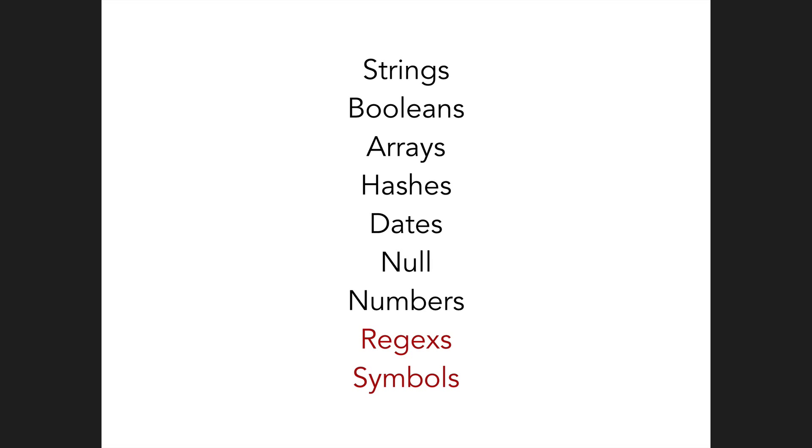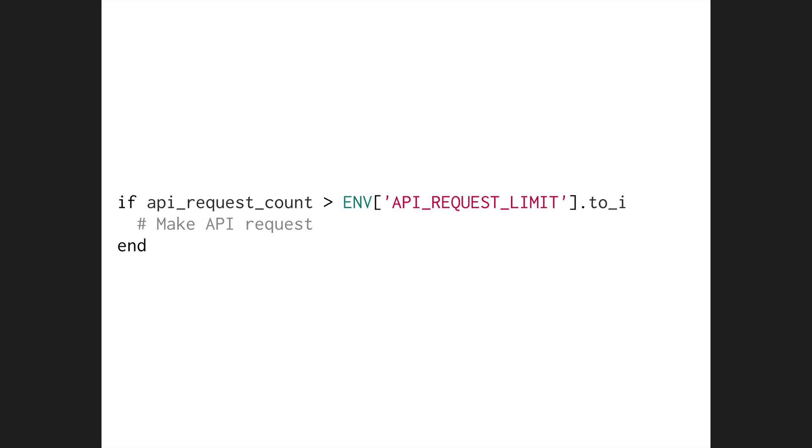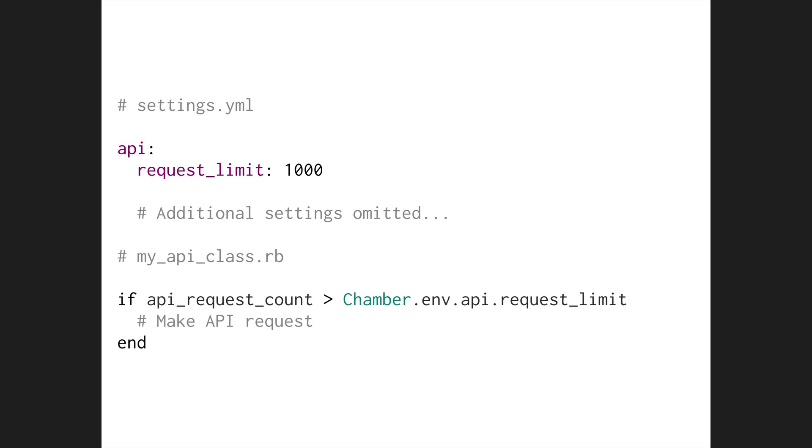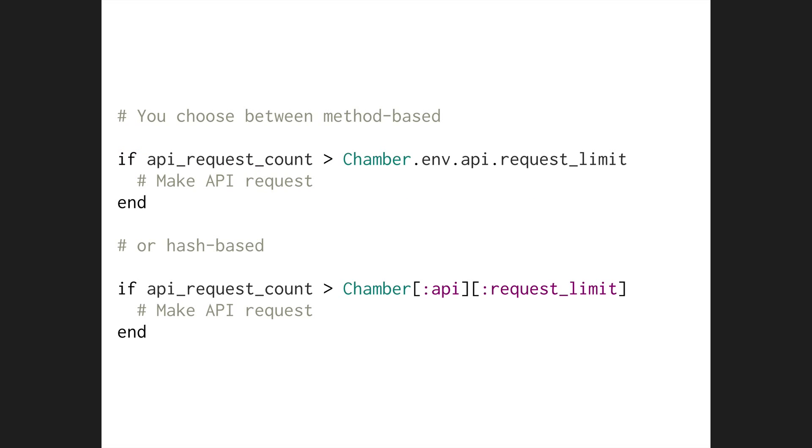Granted, those last two are Ruby specific, which breaks the rule of 12 factor that says all config file formats should be language agnostic. So if you use them, you have to know the trade-offs. But in short, this means that you'll never again have to do something like this contrived example. And instead, you can do something like this, or even the hash-based syntax if you like that better.